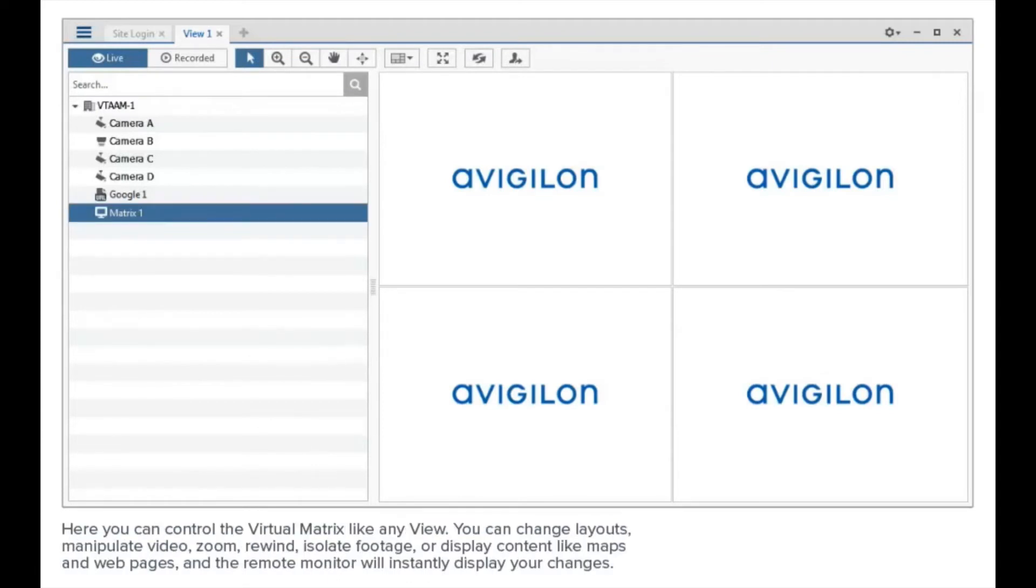Here, you can control the virtual matrix like any view. You can change layouts, manipulate video, zoom, rewind, isolate footage, or display content like maps and web pages, and the remote monitor will instantly display your changes.